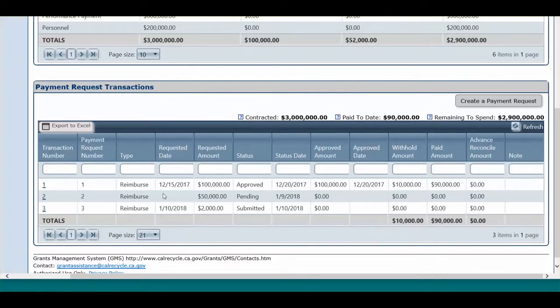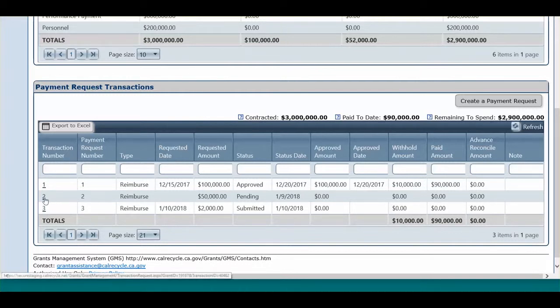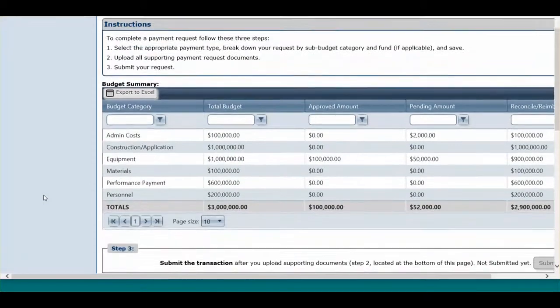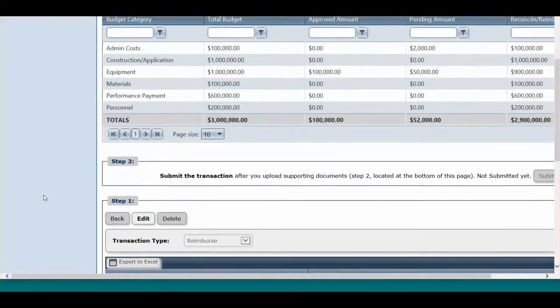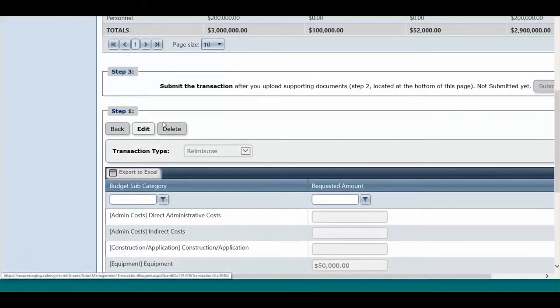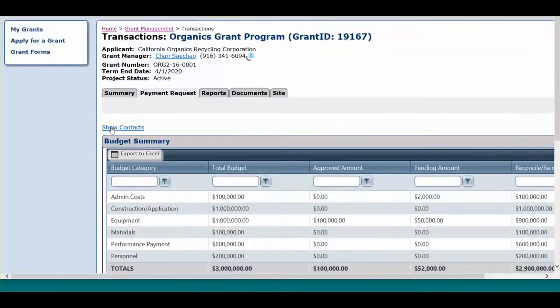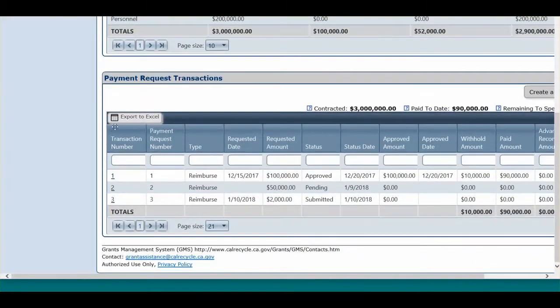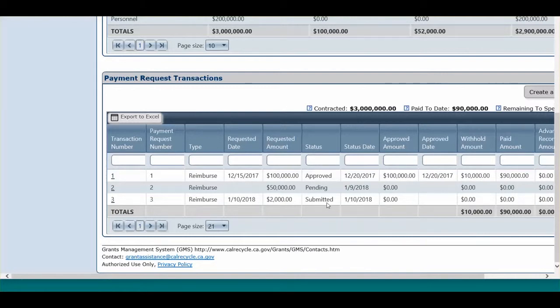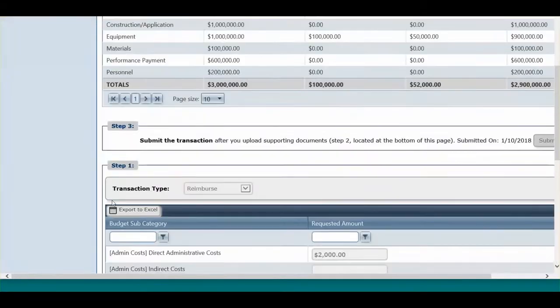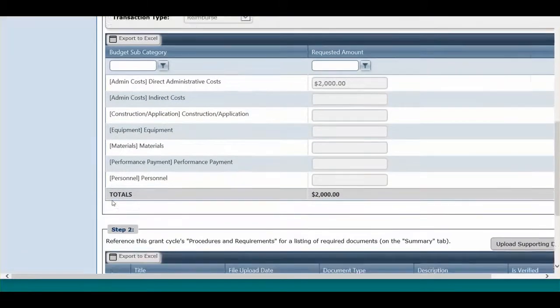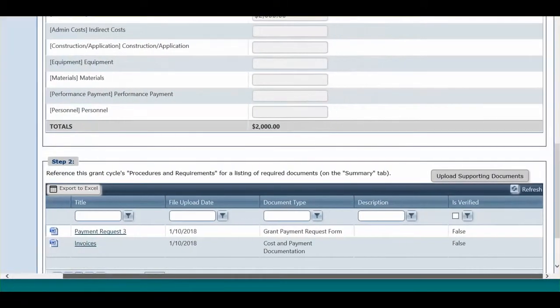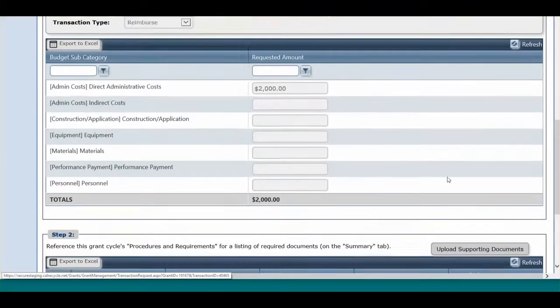Please note that you can start a Payment Request and finish it at a later date. Access the request by clicking on the transaction number. If the transaction has not been submitted, you may edit all aspects of the transaction, including the amounts requested. After you click Submit and the status changes from Pending to Submitted, you still have the ability to upload additional documentation that your Grant Manager may ask for after submittal, but you cannot edit the transaction itself.